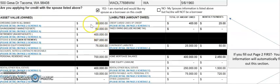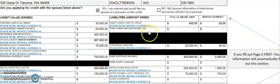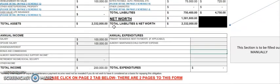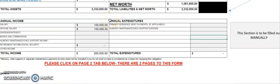The nice thing about this form is it will automatically do all of the math for you once you put in all your information. We're going to go to page two, but before we do, there is one more section you need to fill out on this page.